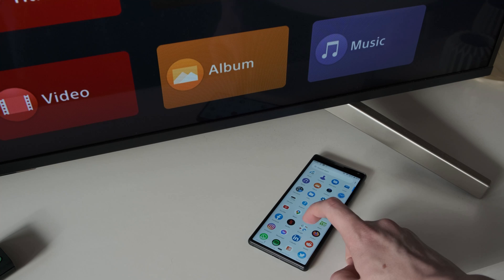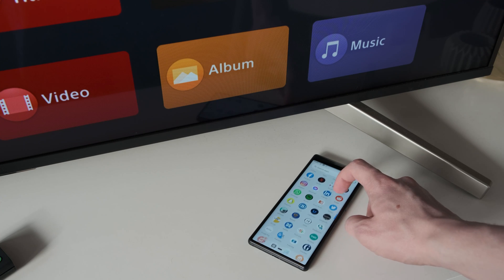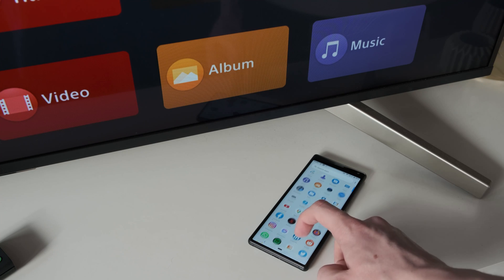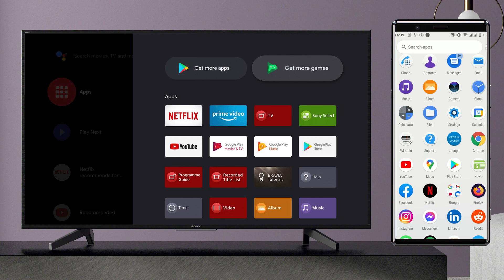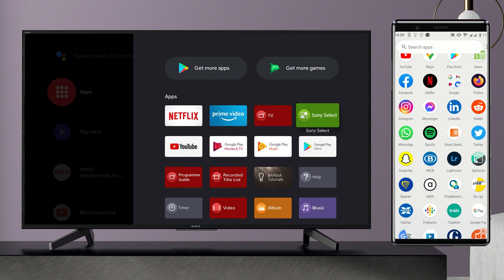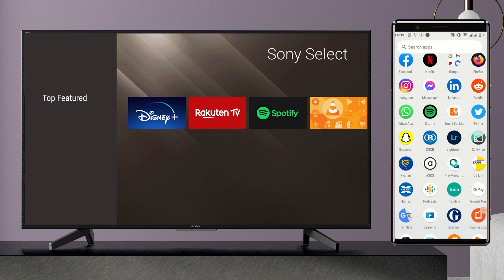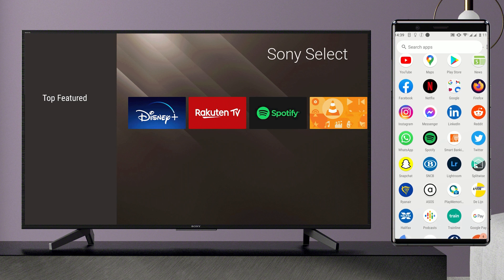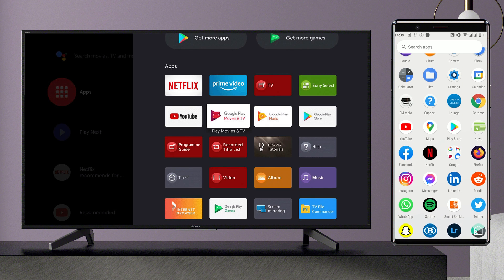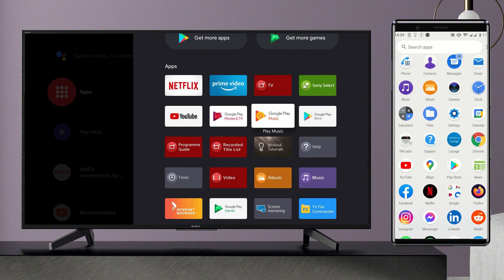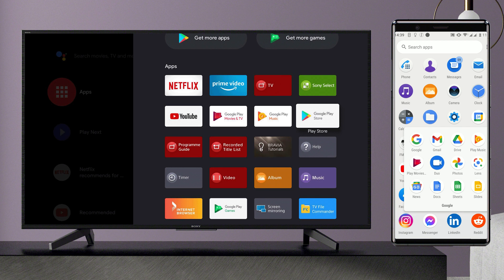While they do share many similarities, the Android operating system used on most mobile devices, like smartphones or tablets, and the Android TV operating system are different. As such, smartphone applications are not entirely the same as Android TV applications and vice versa.